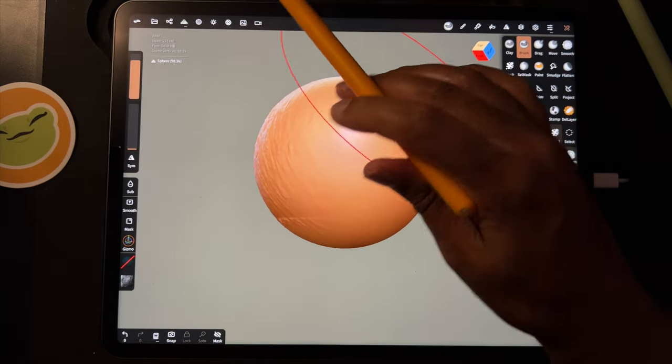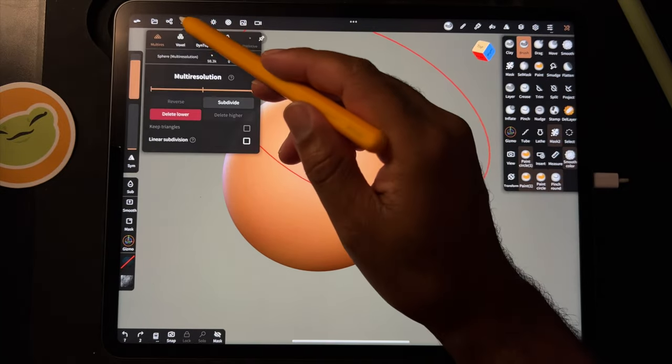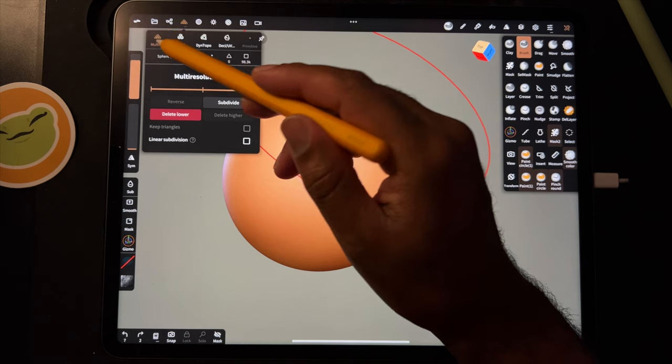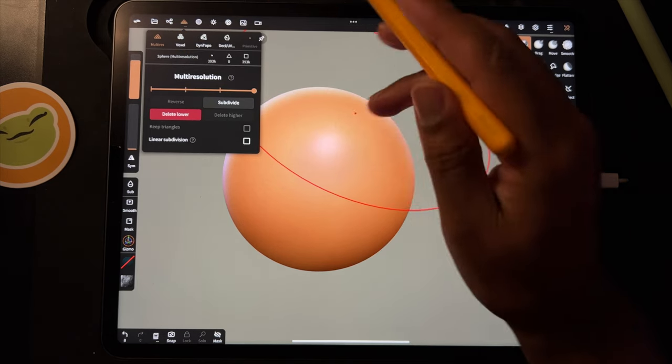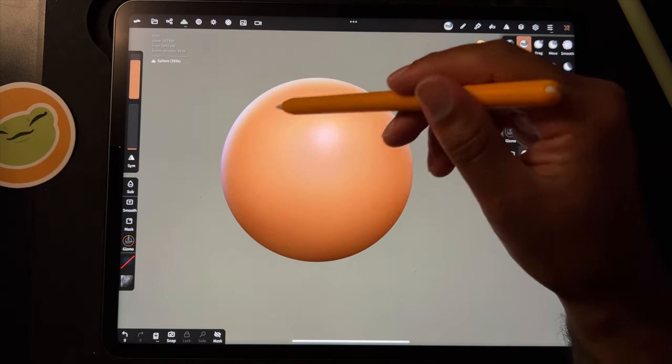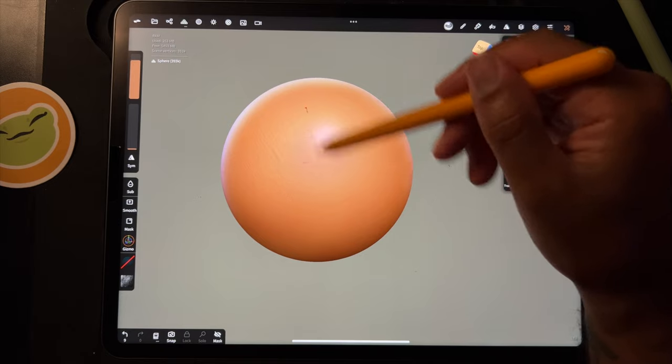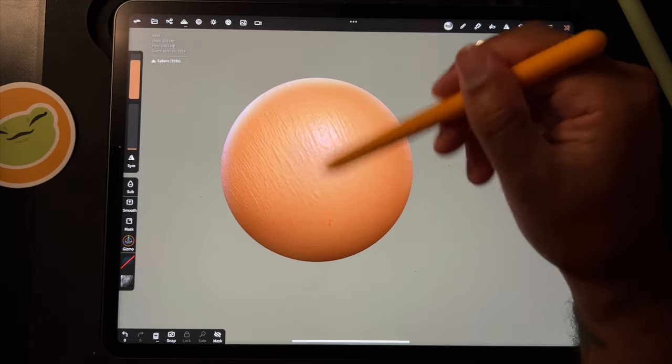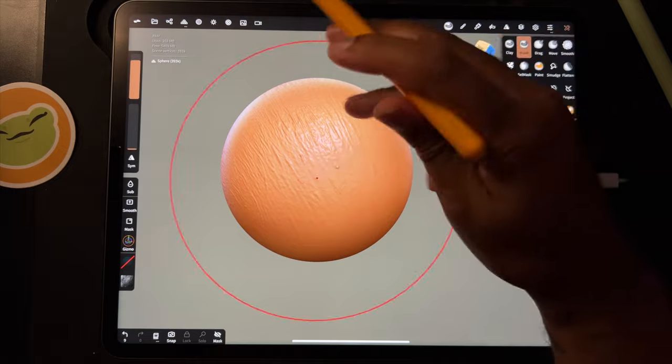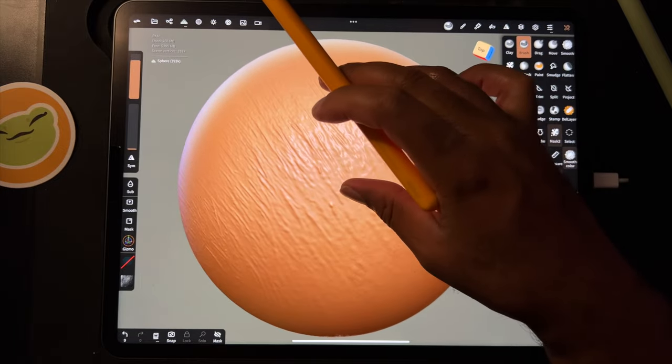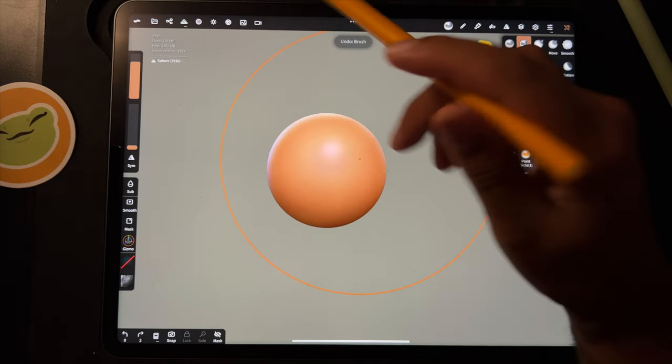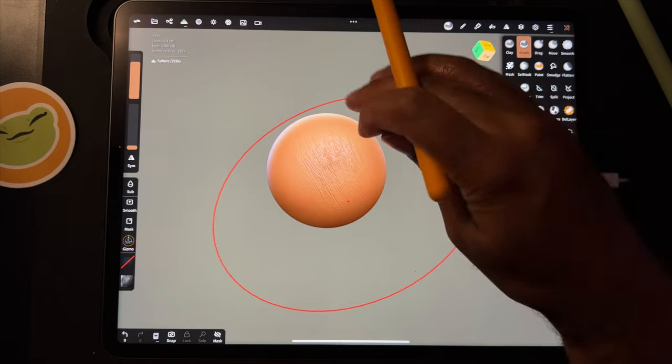But let's try subdividing one more time. Now it's huge - it's 393K - but this will probably look the best in terms of matching our alpha.